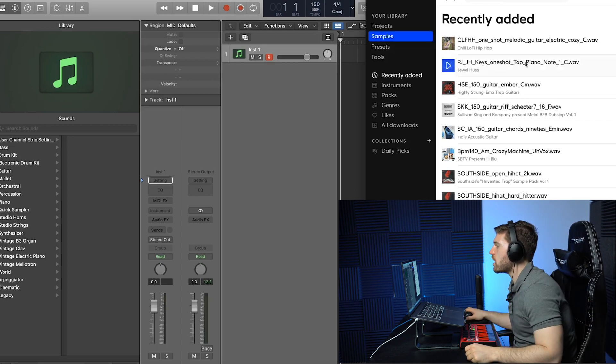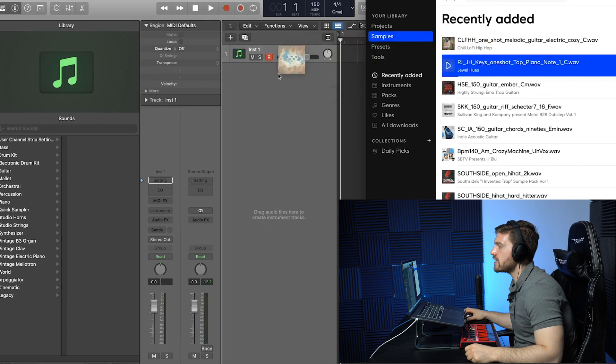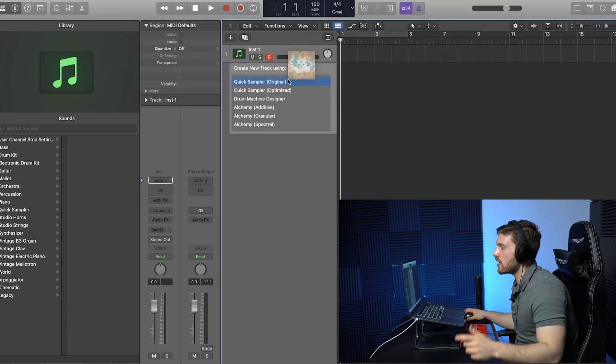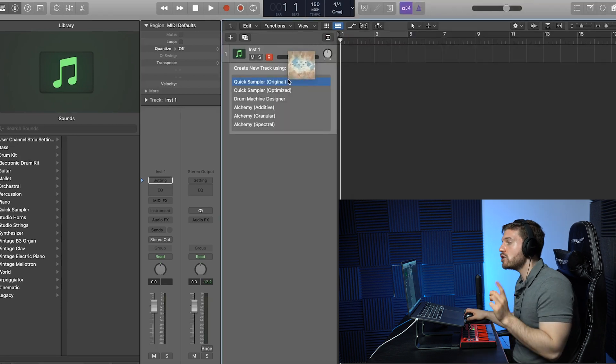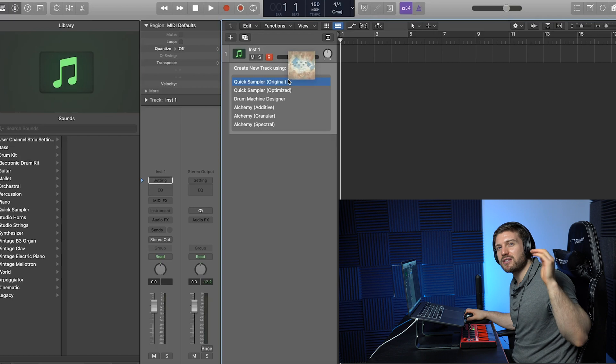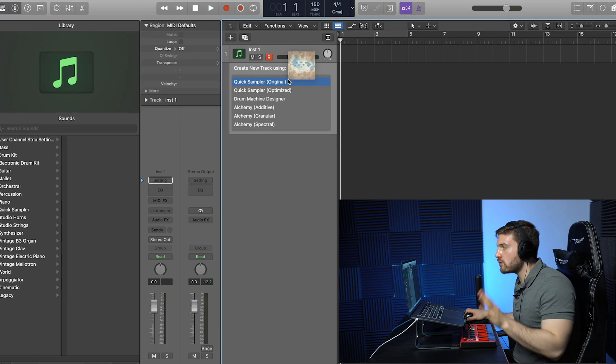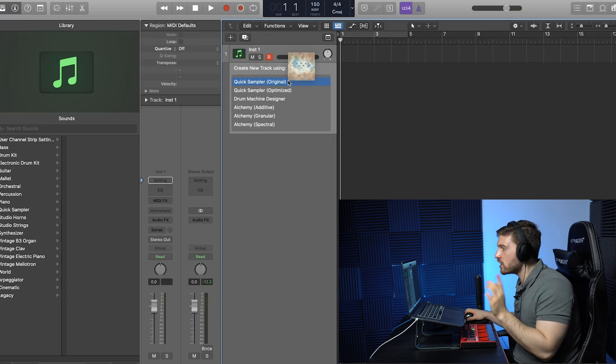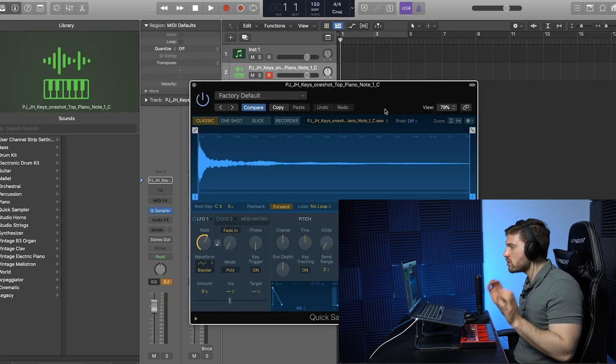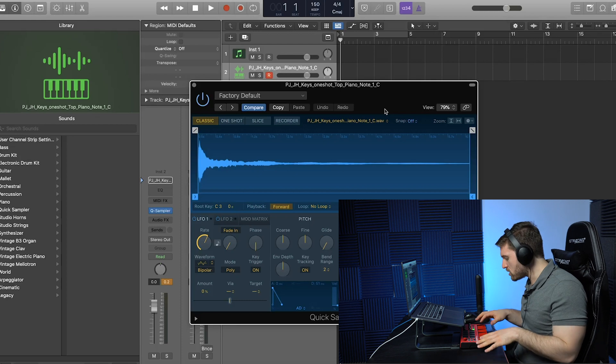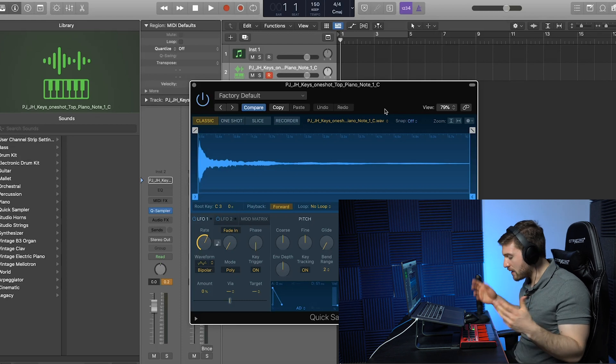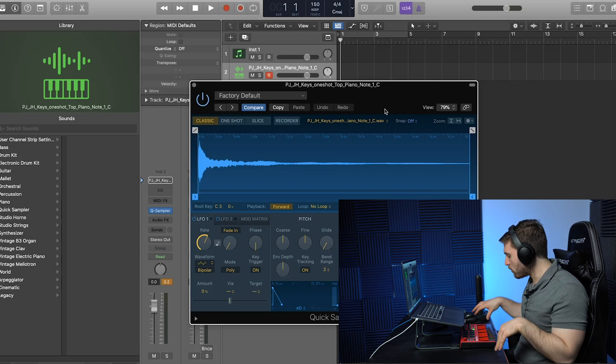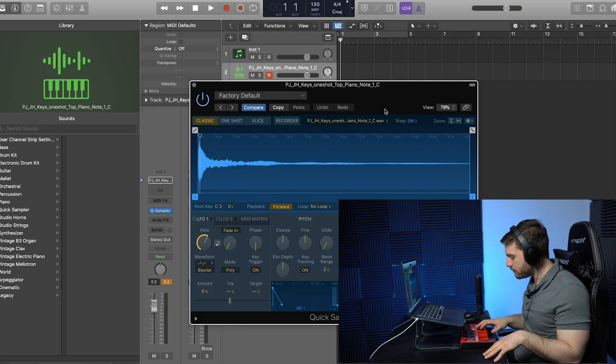I'm gonna drag in this one shot right here into this empty region where it's gonna open up the Quick Sampler. I don't like using Quick Sampler optimized because it alters my sound. I like to go for Quick Sampler Original. So, we're gonna drag it in there now. So, when you drag in a sample to Quick Sampler Original, or optimized, whichever, it has the keys spread throughout the keyboard.